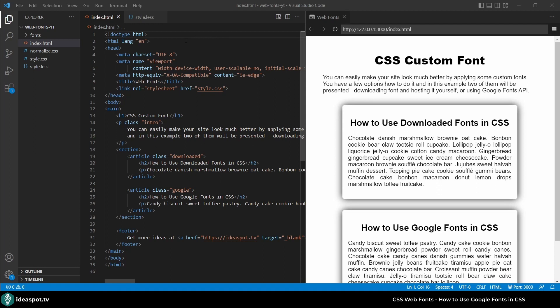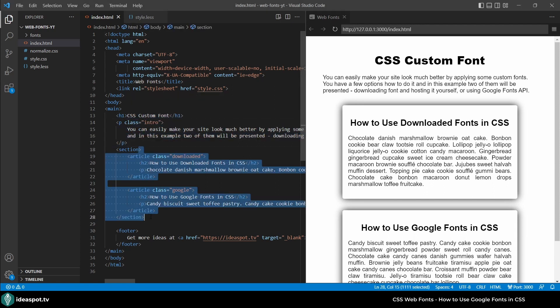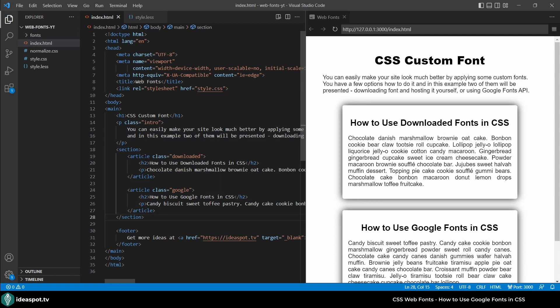Let's jump right into the code. Here is our HTML file which is our starting point and its preview. We have here some heading and introductory paragraph and then a section. In this section we have two articles, one downloaded and one Google, which are styled as these cards.